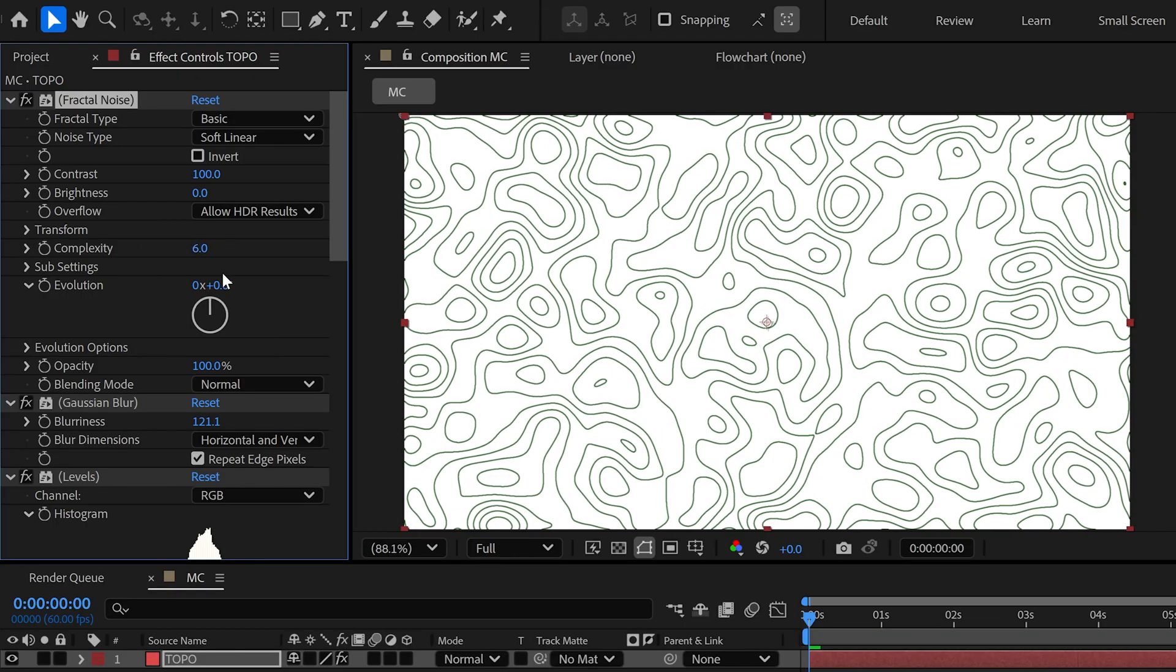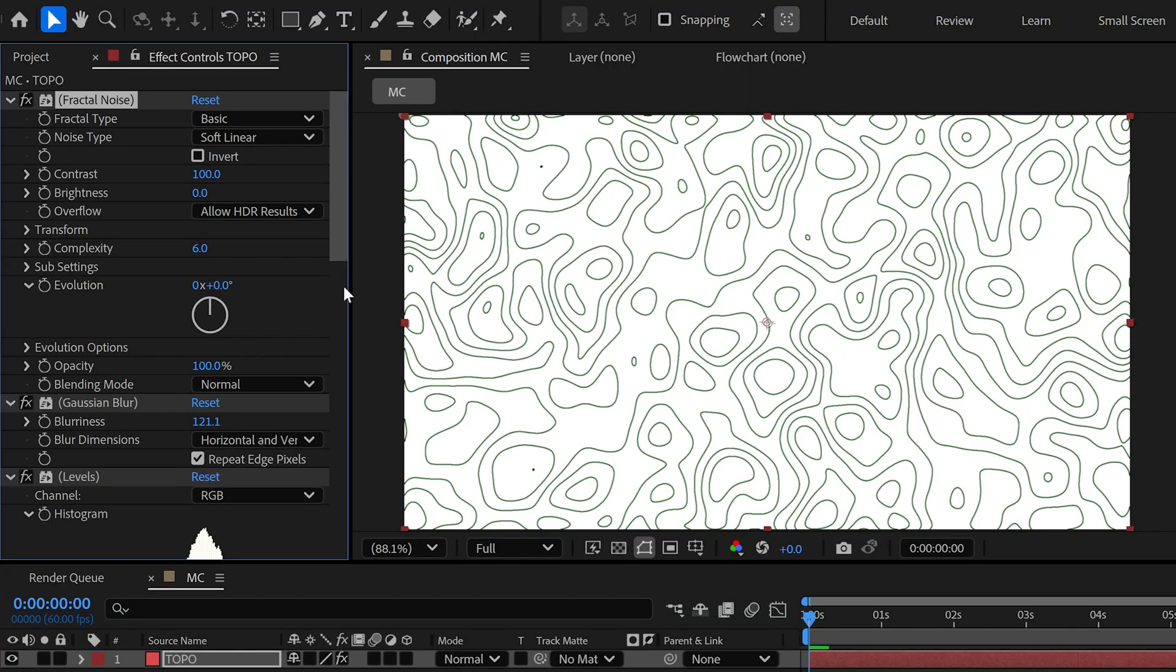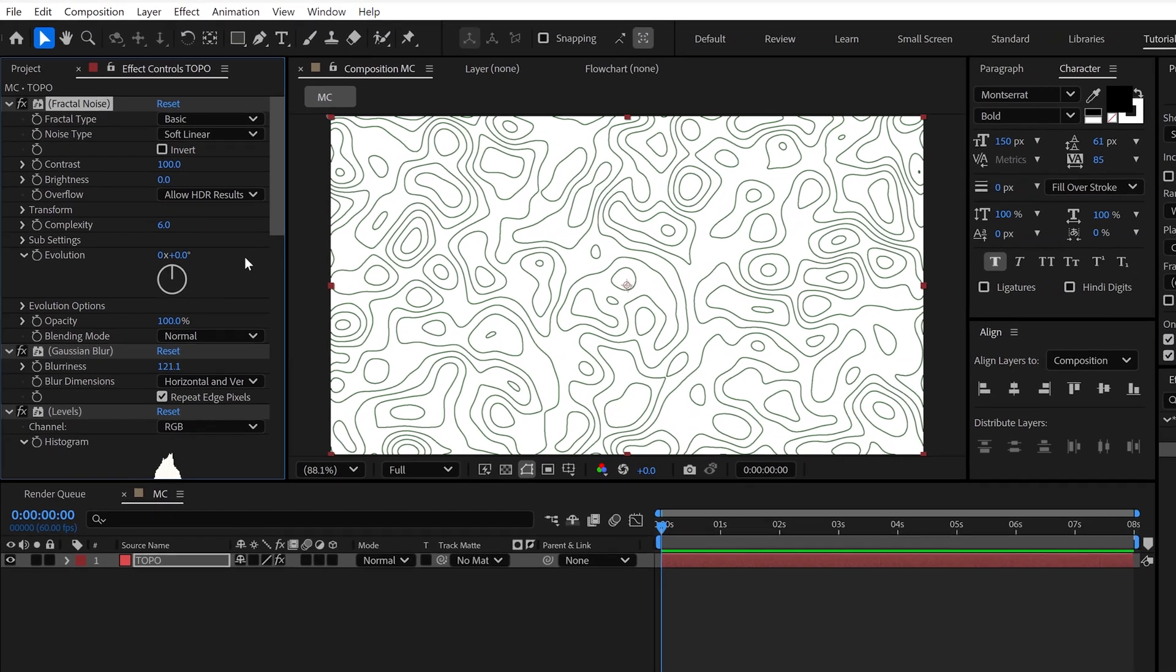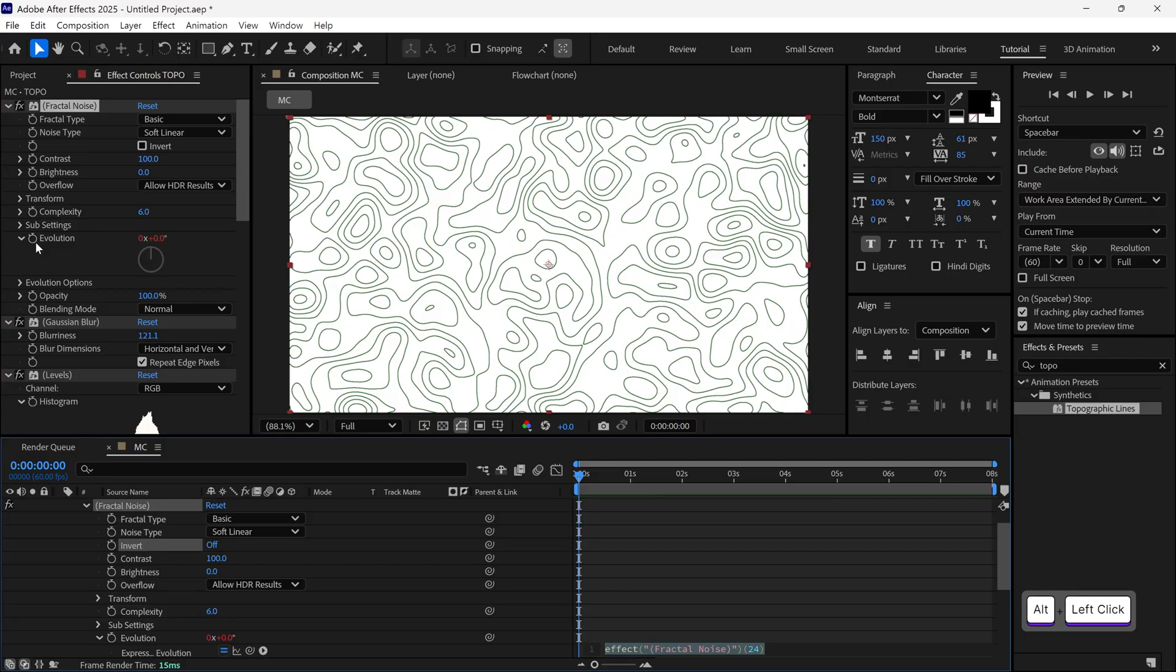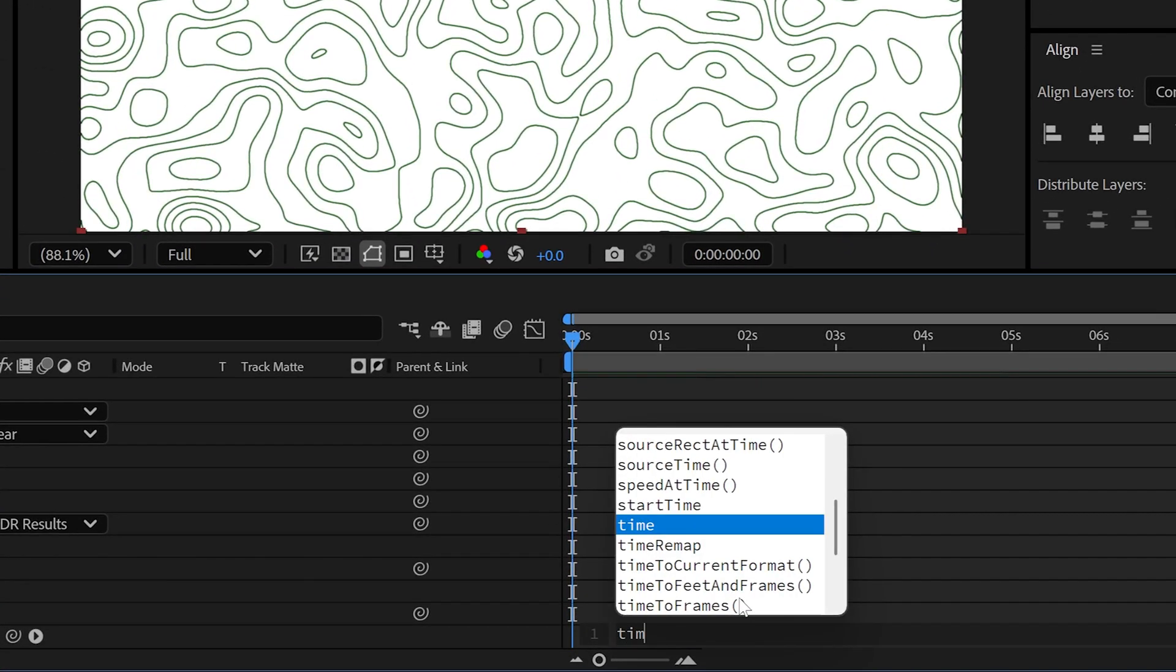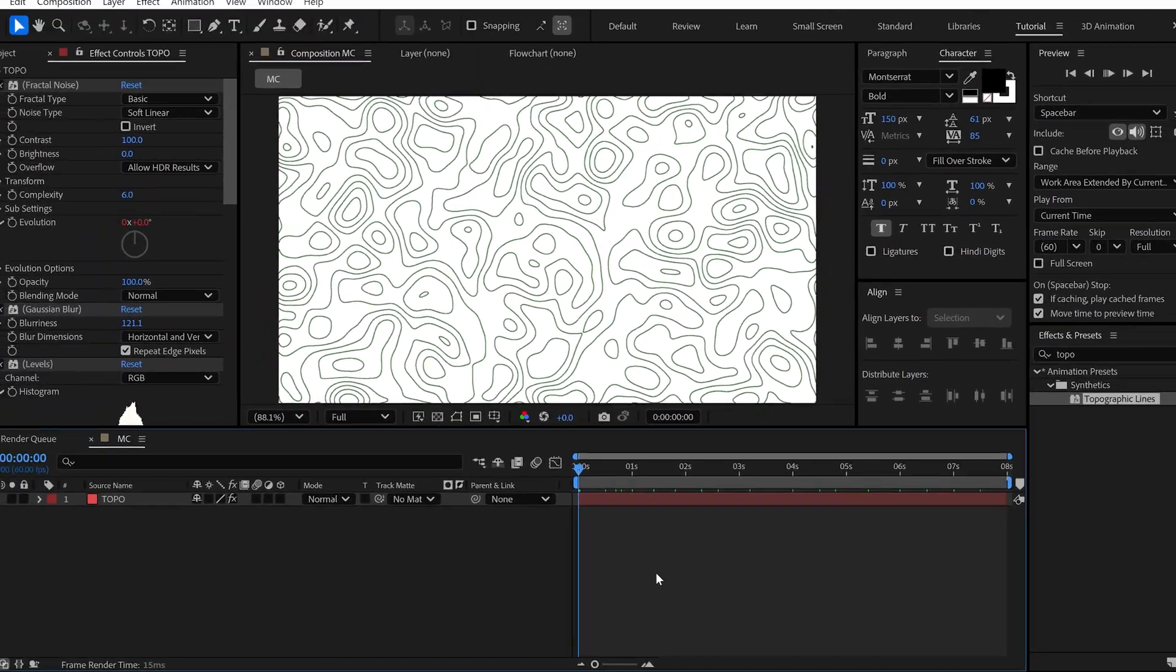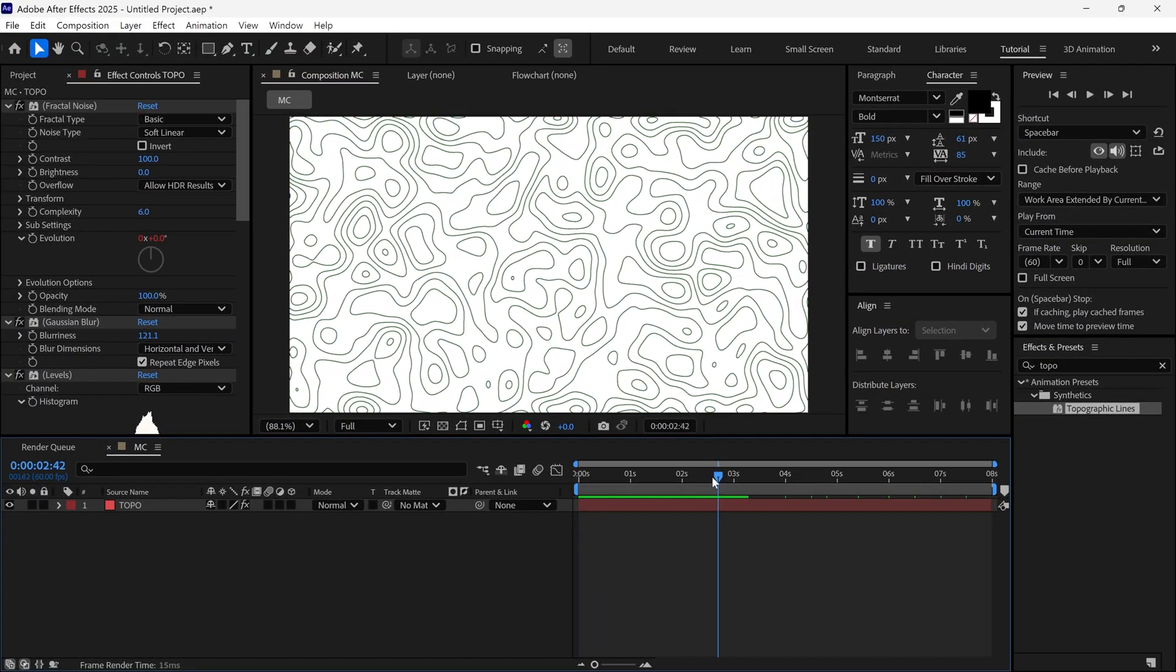And this one's my personal favorite, Evolution. We can animate the design using this property. For example, if I open the Expression window and write a simple expression, Time * 10, you'll see it starts moving like it's alive.